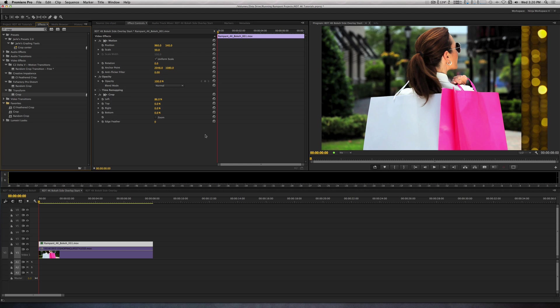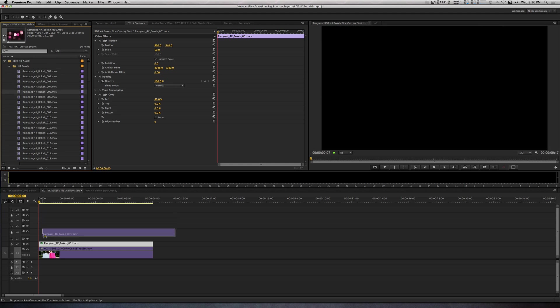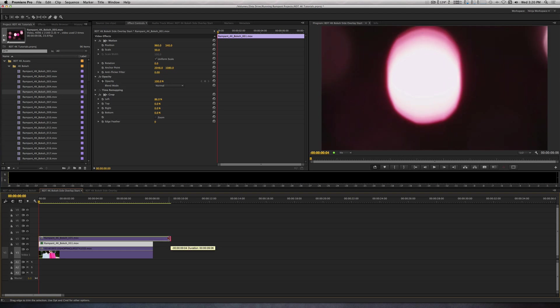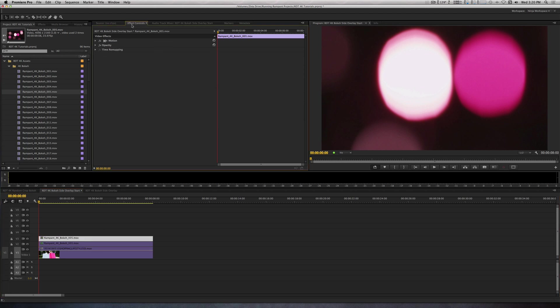I'm going to go to the Project panel and I'm going to add Bokeh Clip 005 on Track 3. Let's trim it so the duration matches the length of our video clip. With it selected, go into the Effects Control panel, twirl down the motion parameter. Let's scale this down from 100 to 55.